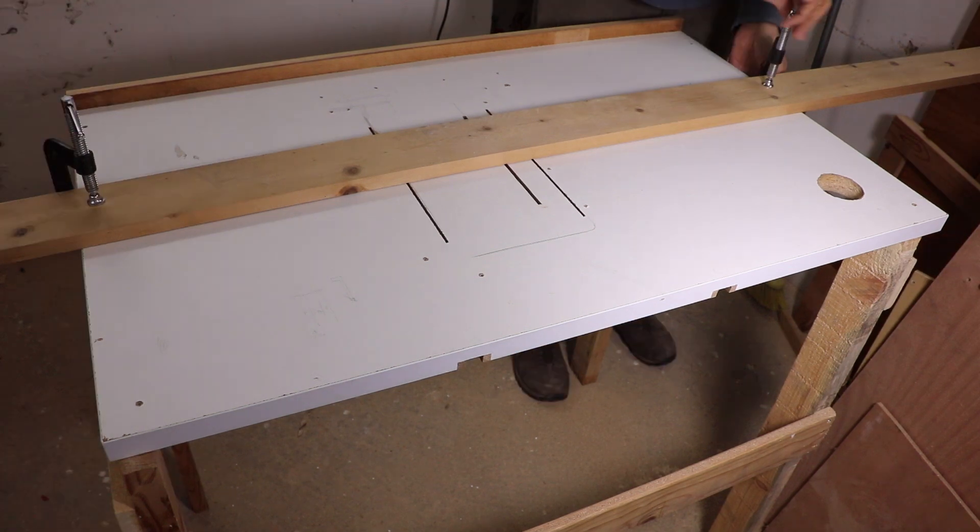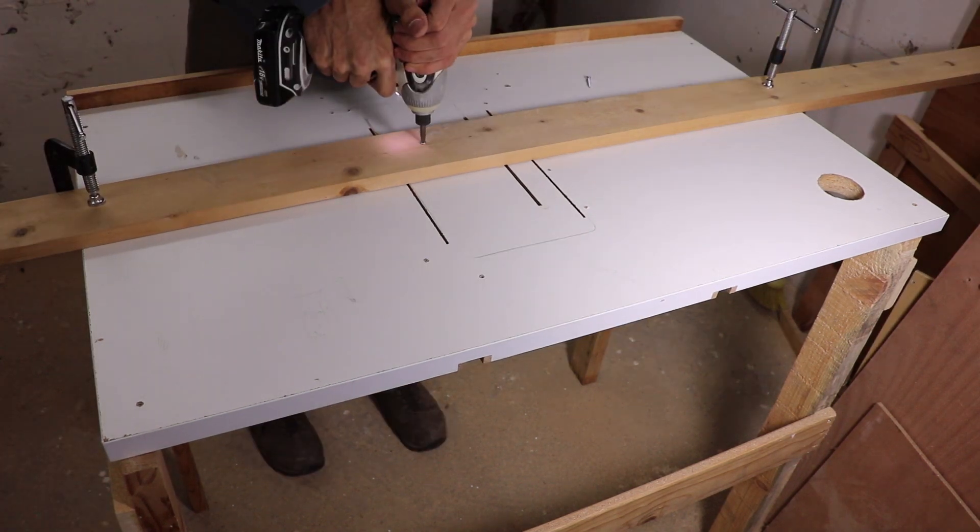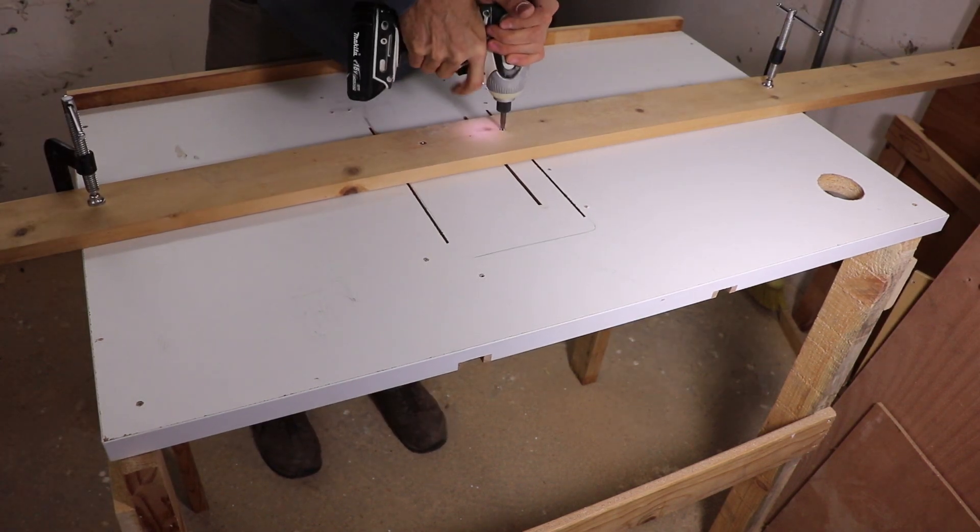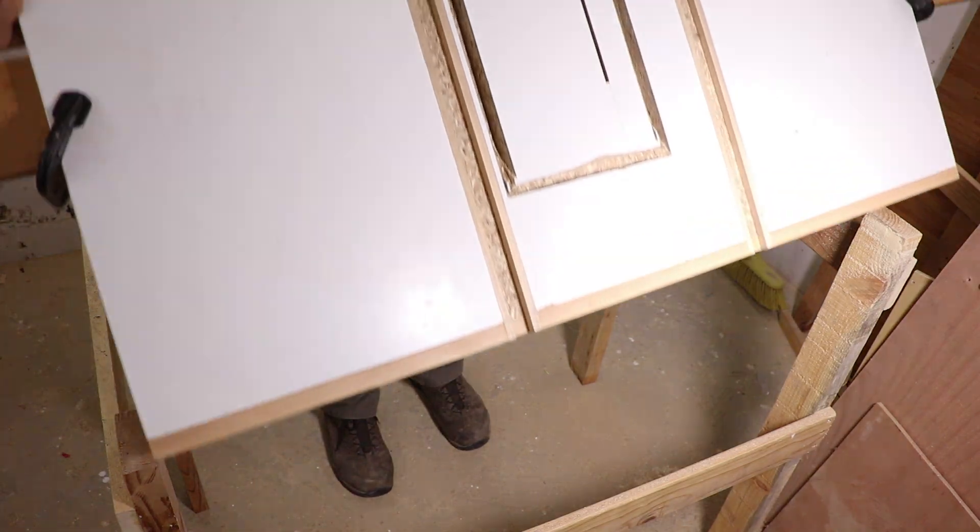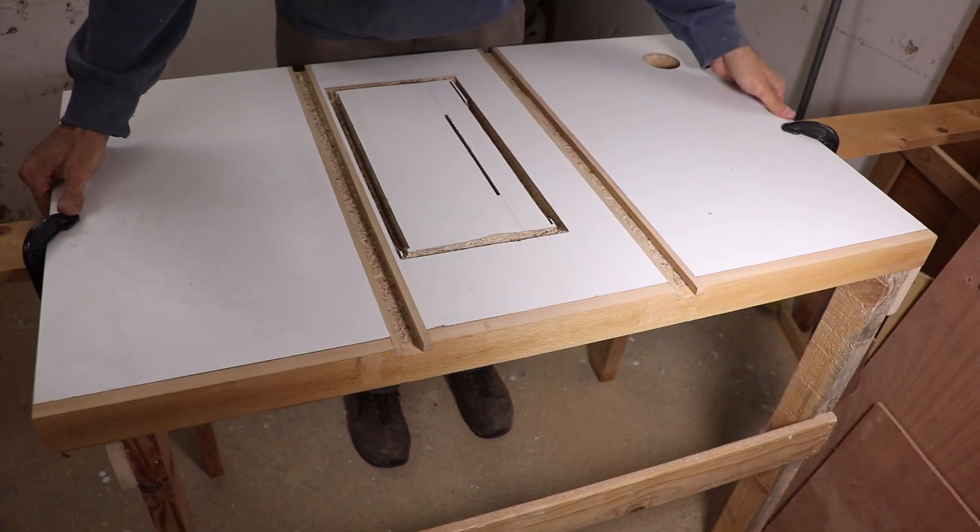I clamped a piece of wood and screwed the middle section to it. I did this to make sure it doesn't fall as I get to the end of the cut.